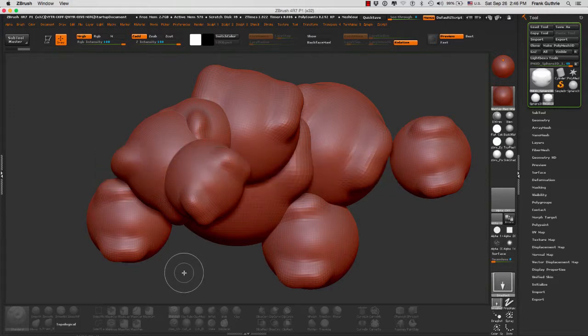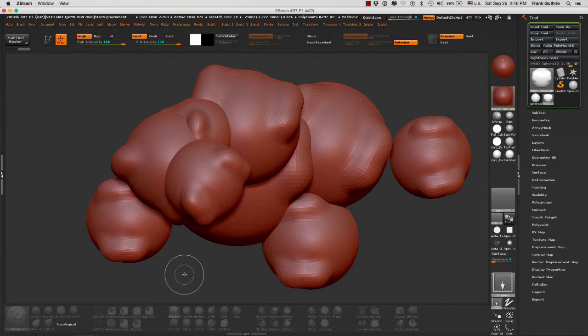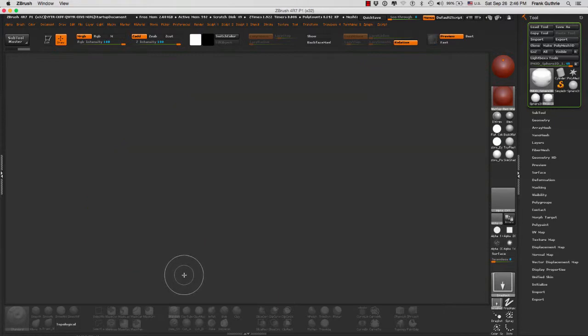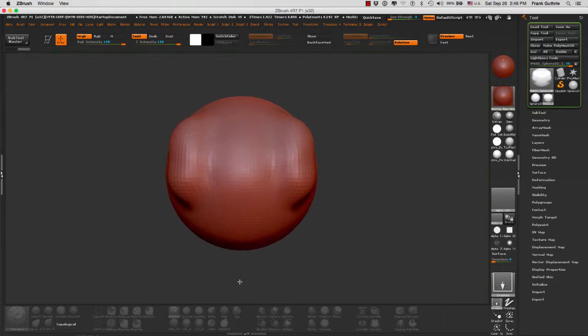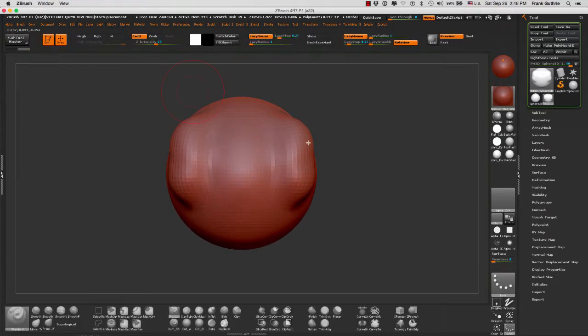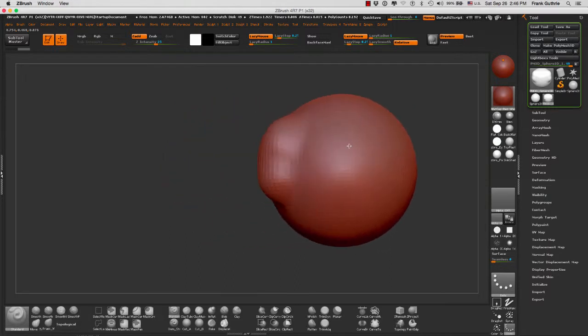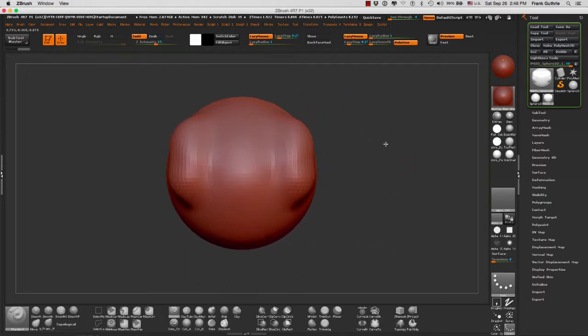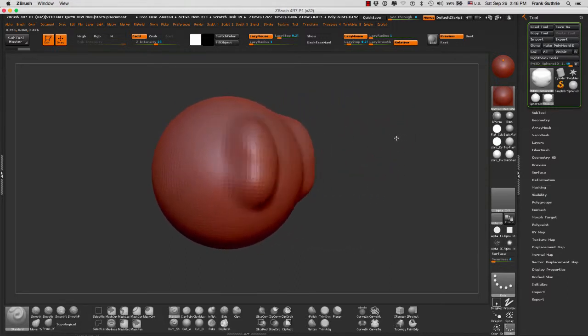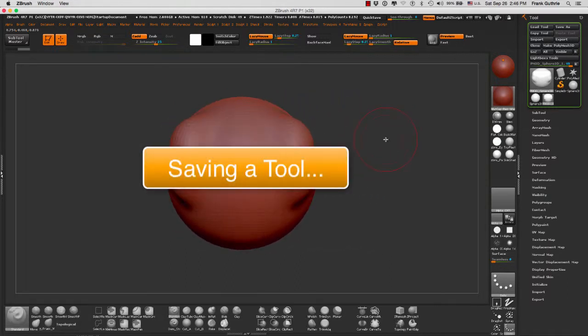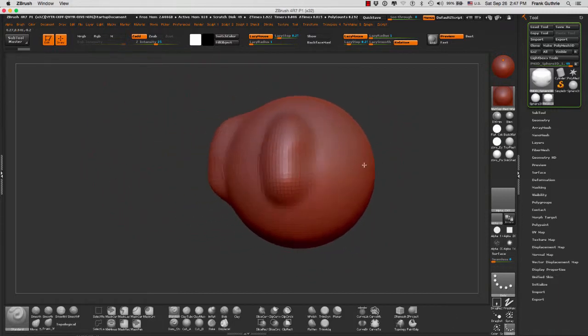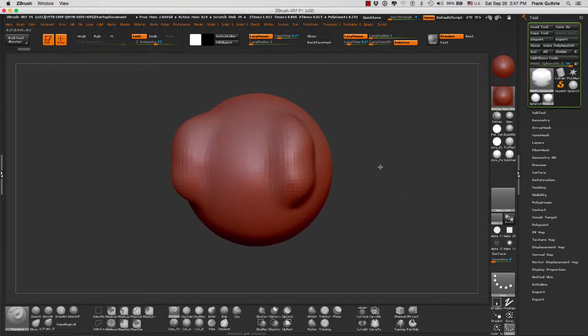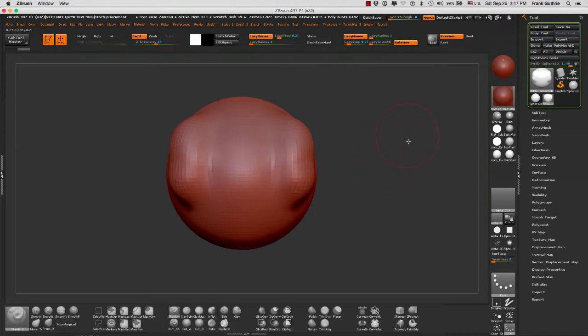Let's clear the canvas by going to Ctrl+N on a PC and Command+N on a Mac. I'm going to drag my object again and immediately hit T for edit object. Now I can go back to edit my 3D object.